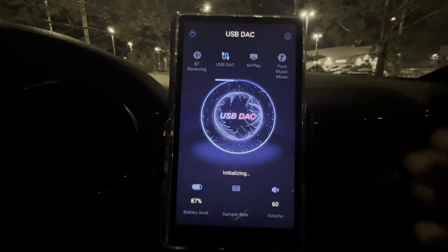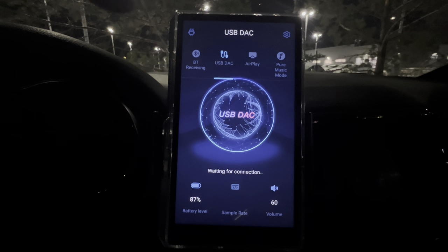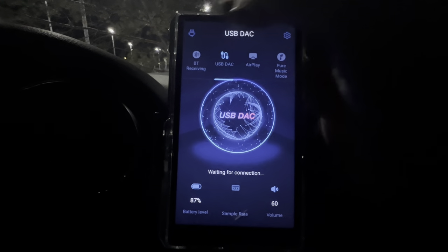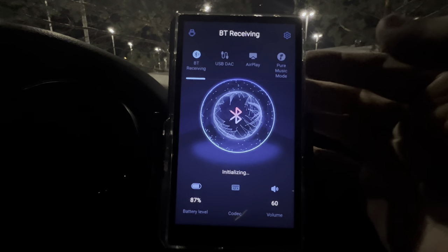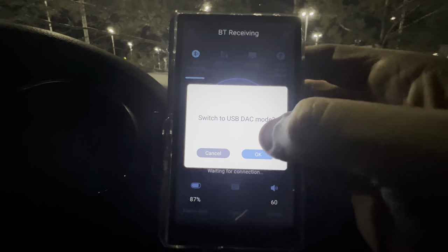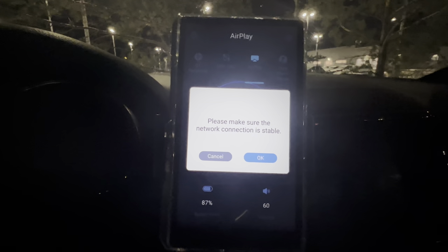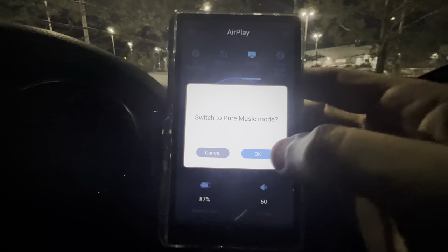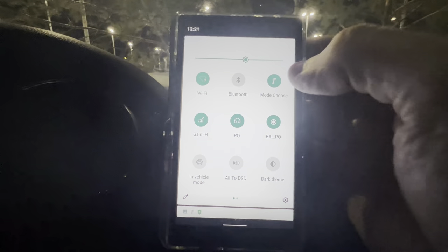USB DAC mode uses the player's DAC inside, and it has a few different modes. You can use BT — Bluetooth receiving — just click on that and it waits for a connection. Then there's AirPlay, which is for iPad or iPhone. And Pure Music mode loads up the FiiO music app, as I just showed you. Those are all the actual settings under Mode Choose. We'll go back to Android mode and then back into settings.